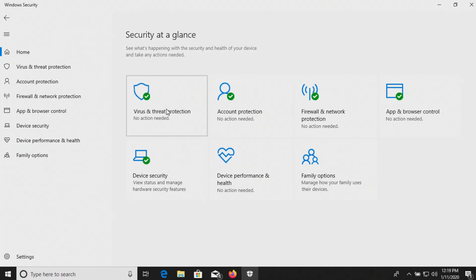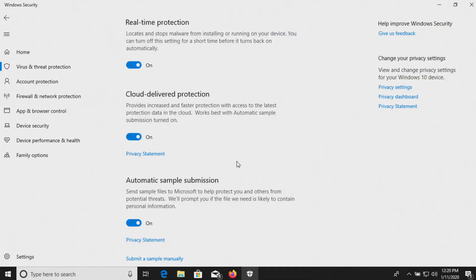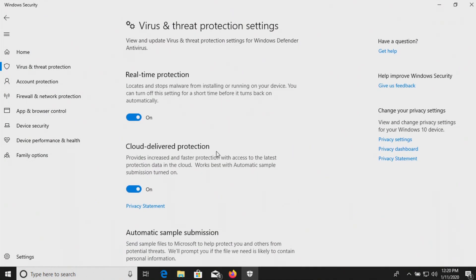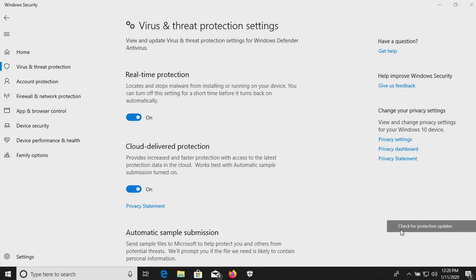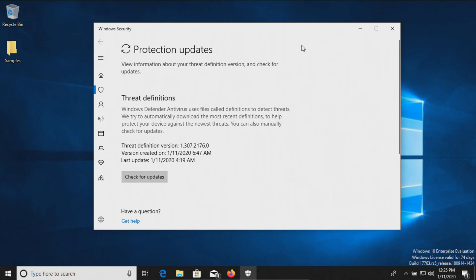We'll let this continue to turn on. We should be up and running. Let's double check our settings and make sure everything's turned on — looks like we are good there. We're also going to double check to make sure that we are up to date. It took a few minutes, but we are finally up to date. So at this point, we're going to let it sit here for just a few more minutes and see if it detects anything on its own.